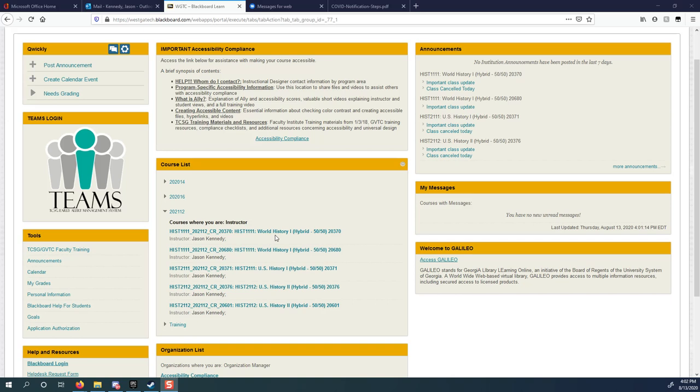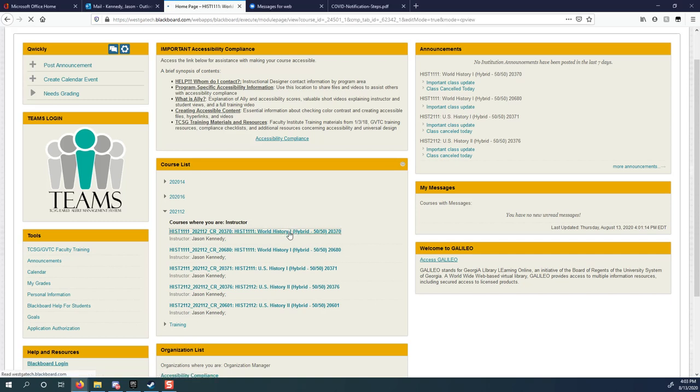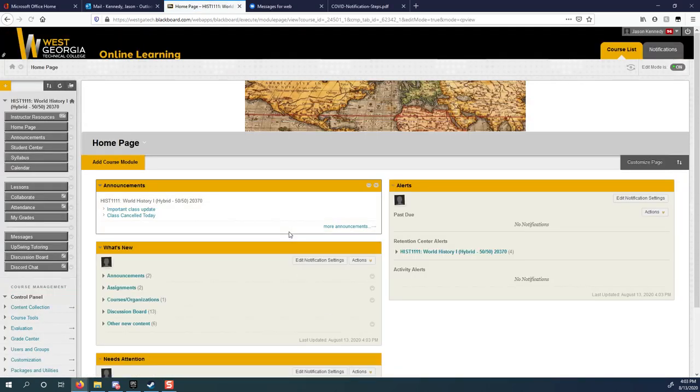This video is just going to tell you what we were going to do today in class if we had met. I'm going to go over what happens if you get COVID-19, who you notify if you suspect you have COVID-19, and then I'm also going to go over our syllabus and our Blackboard shell today.